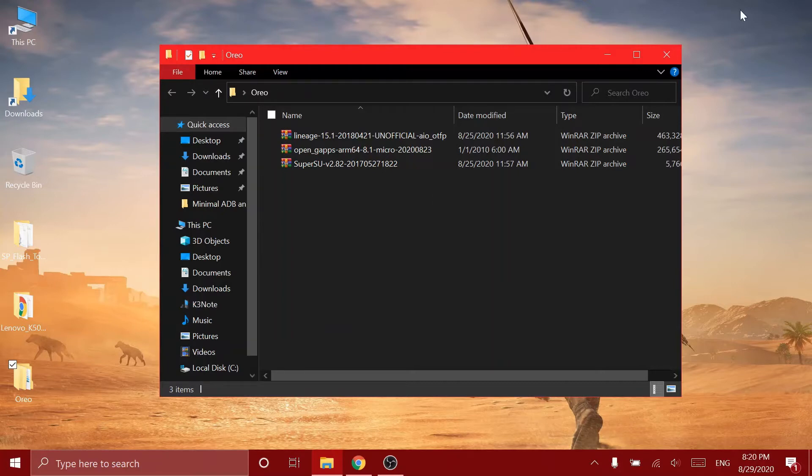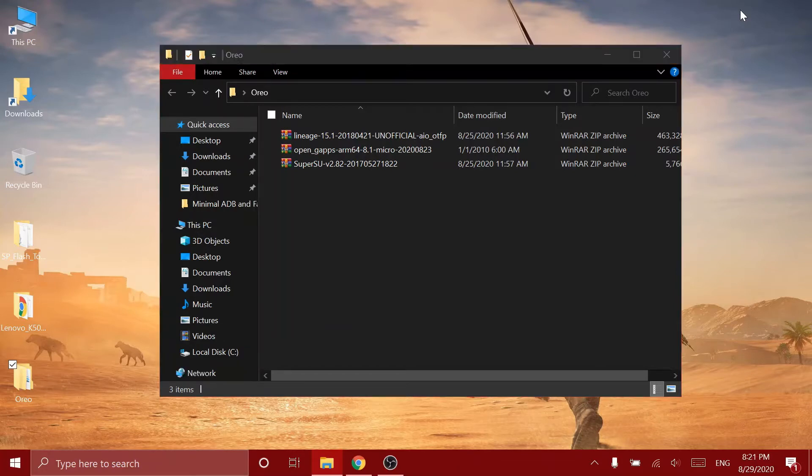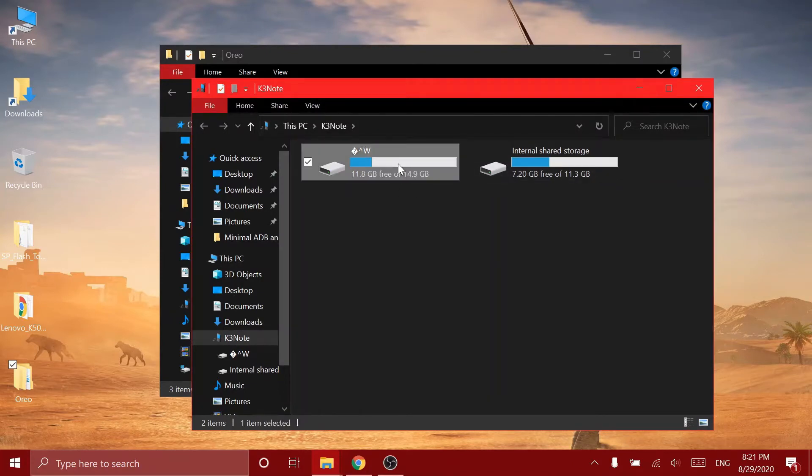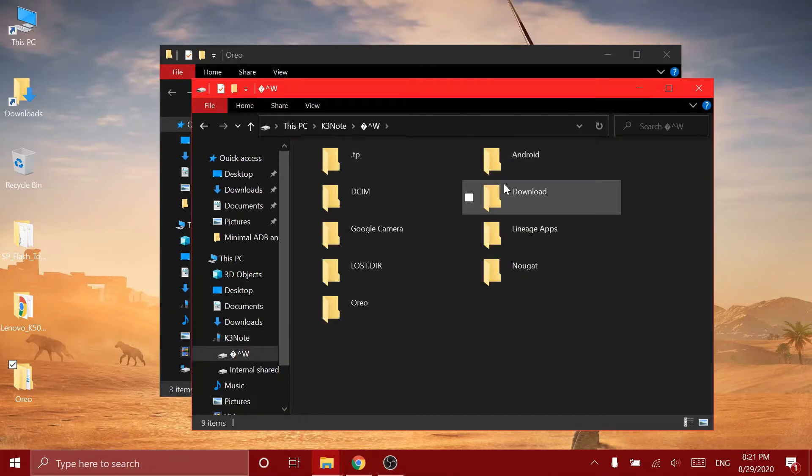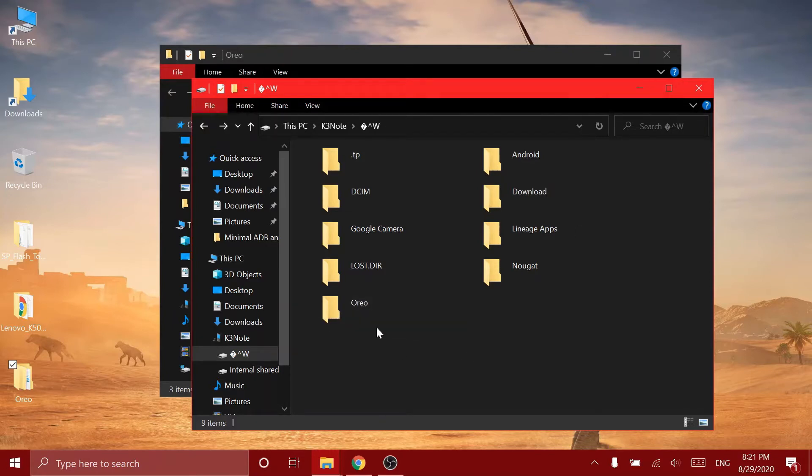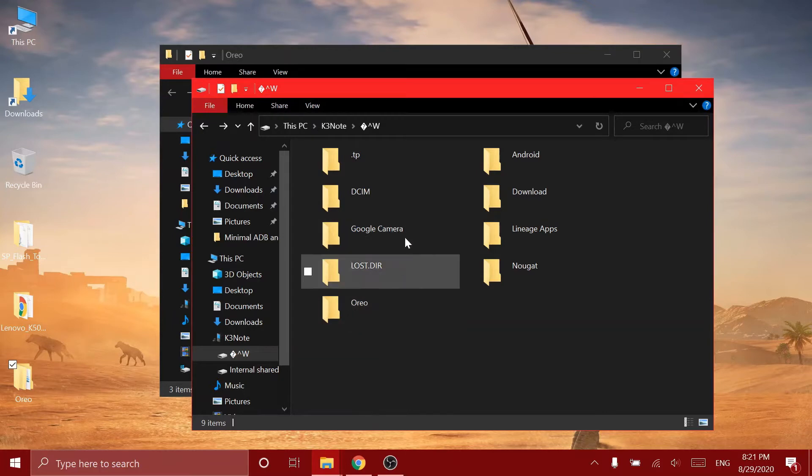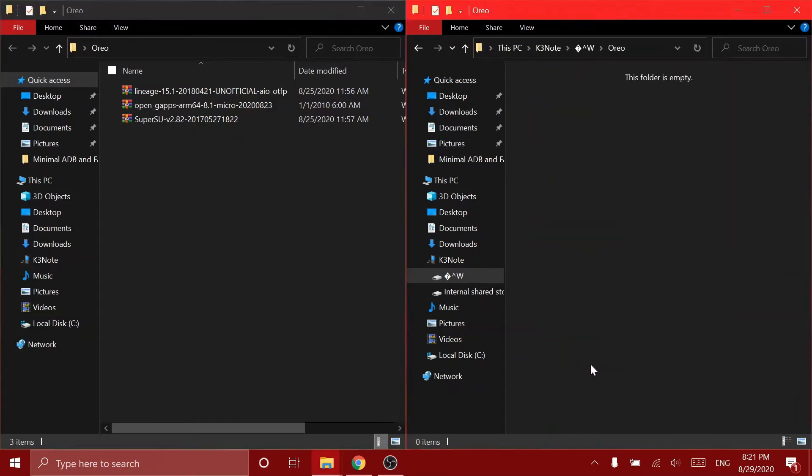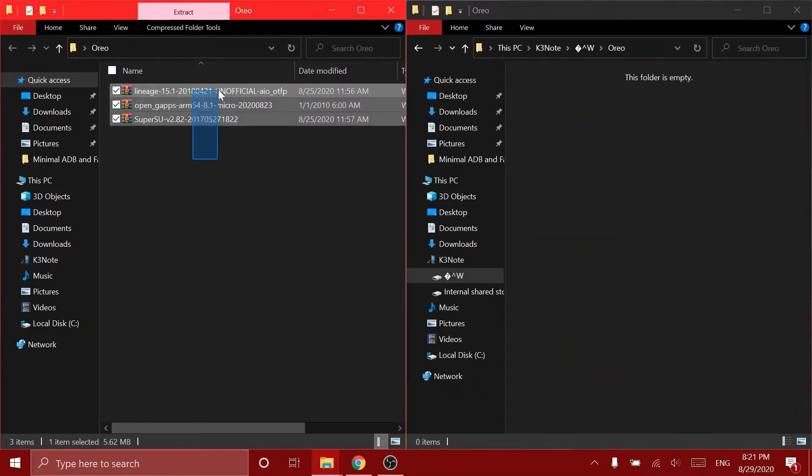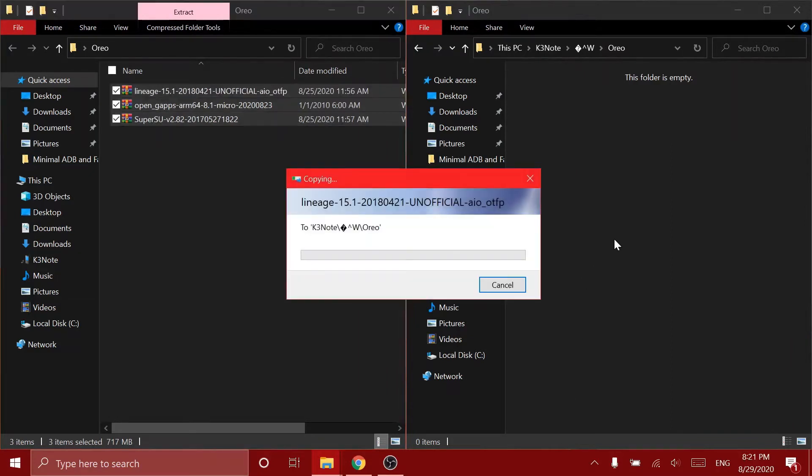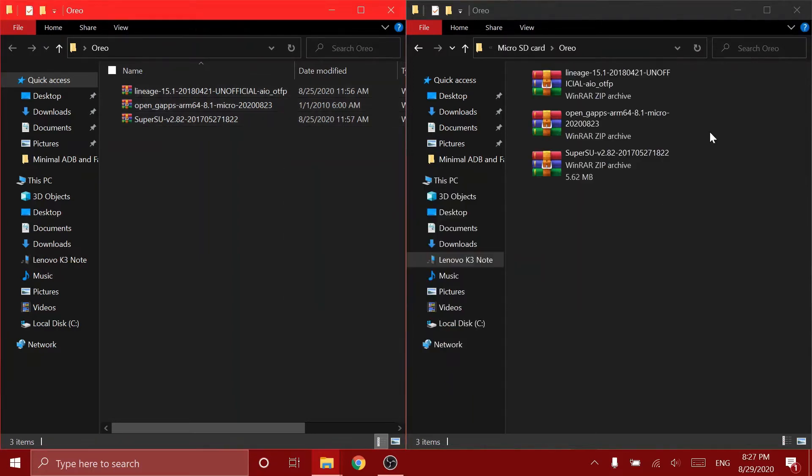So I'm going to connect my Lenovo K3 Note to my laptop. As you can see, here is the SD card. Now we have to create a folder like this. You have to create a folder called Oreo. You can choose any name you want. I'm just going to put them side by side. Now you have to copy these three files to your Lenovo K3 Note's SD card. As you can see, it's copying.